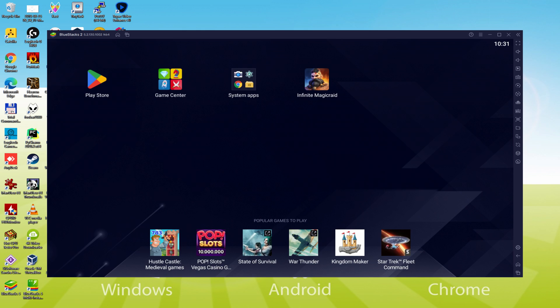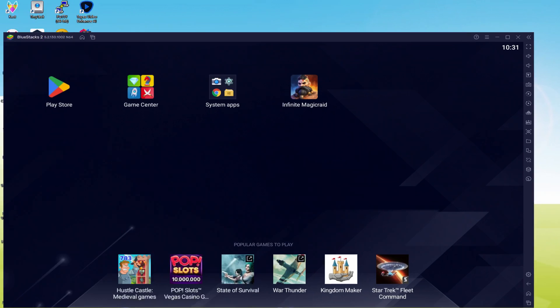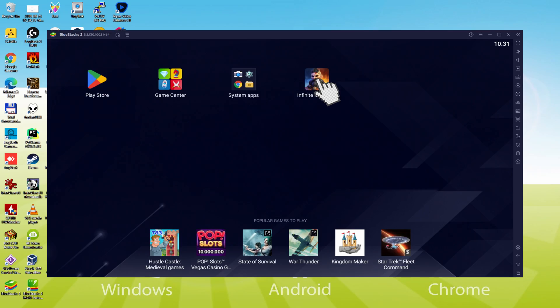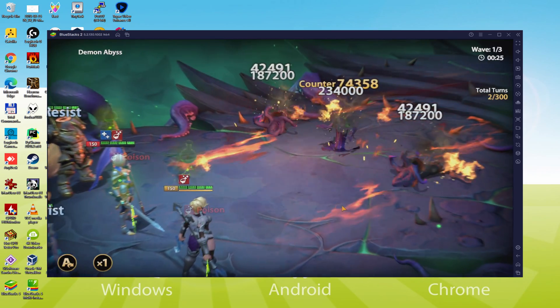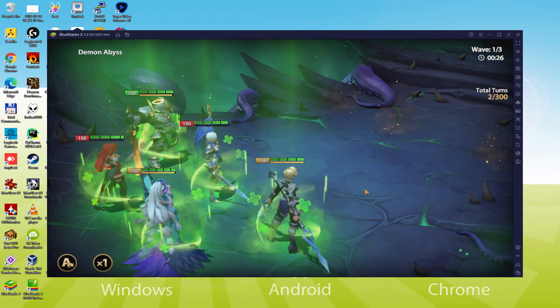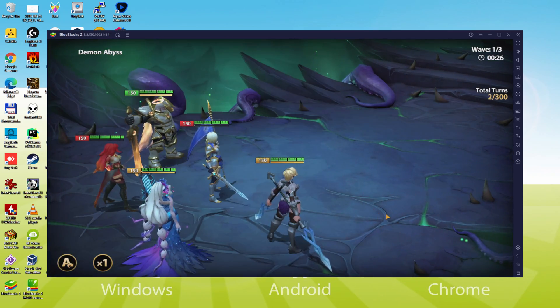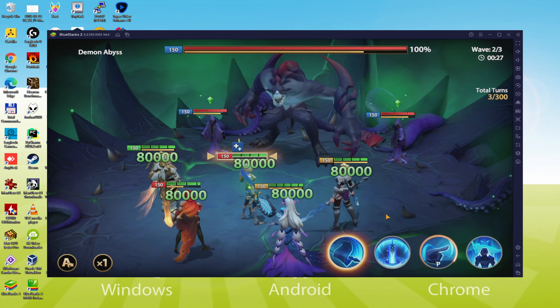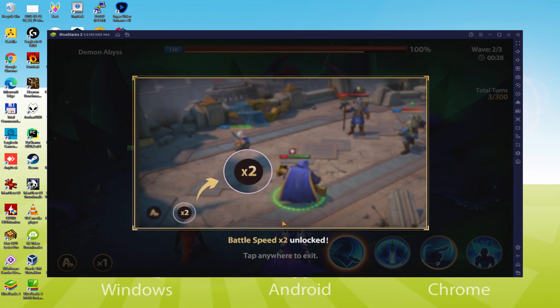I am currently on the emulator desktop, and so we are going to just click that new Infinite Magicraid icon that's been provided. That game app is started for the very first time. There we have it, I can also click anywhere on the screen and also make use of the keyboard.